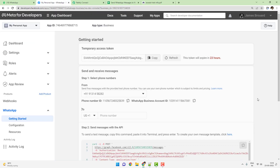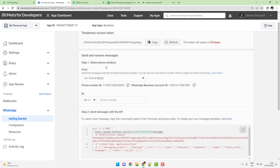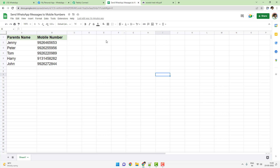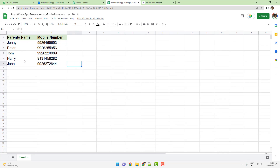As you can see on my screen, my WhatsApp Cloud API account is set up and it already has a number which is verified inside my WhatsApp account. Now all I want to do is I have a list of all the phone numbers right here. These numbers belong to different parents and I want to send them a common template message so that they can receive the message and do the necessary action.